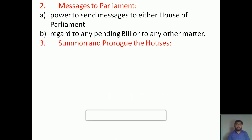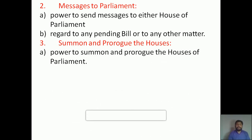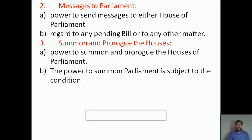The third power is to summon and prorogue the Houses. Summon means he can call all the representatives together or he can arrange a session of the Parliament, either Lok Sabha or Rajya Sabha. Prorogue means he can cancel a session of the Houses of Parliament. The power to summon Parliament is subject to certain conditions — if there is an emergency or some kind of internal or external problem, he can call a session of the Parliament according to the situation.